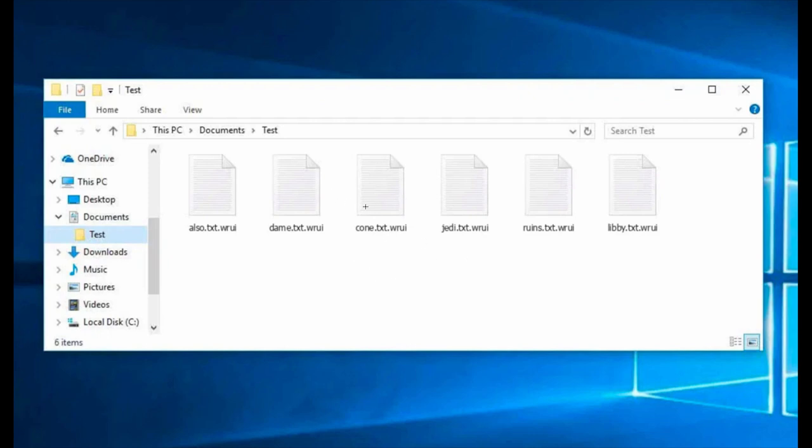It not only adds the extension, but it also encrypts your important documents, such as your Microsoft Office files, your pictures, your music, your videos, and other important information.